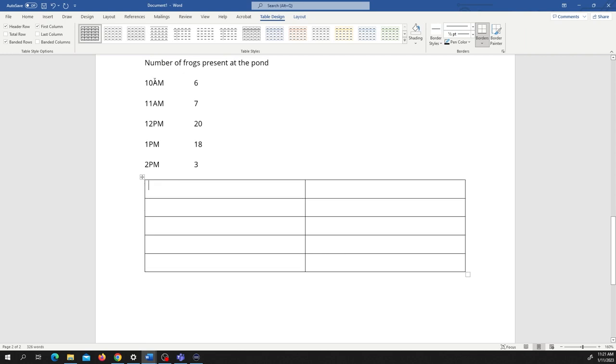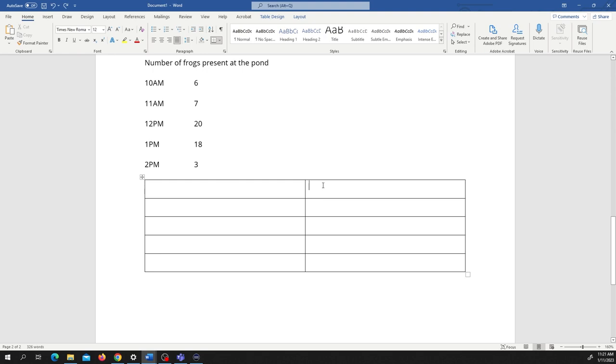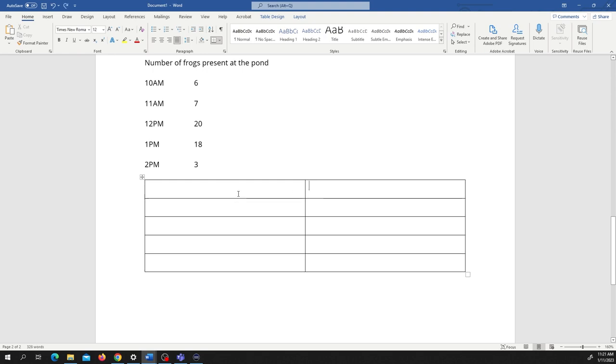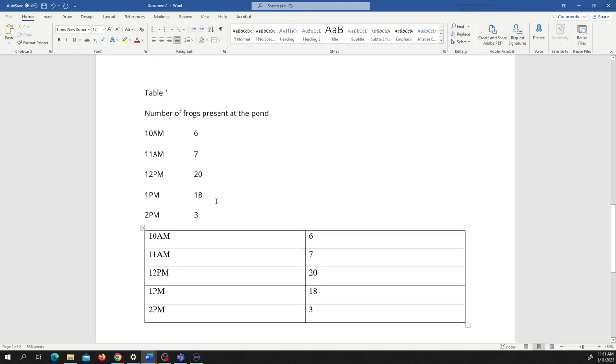And what we're just going to do is we're going to just copy the material in here. And there we go. Our material is here. And so we can just get rid of this now.